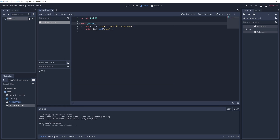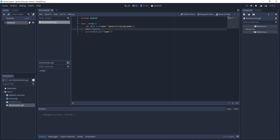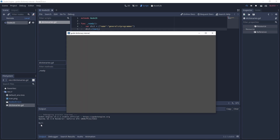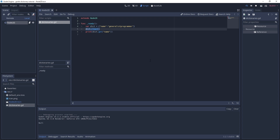Another thing we can do is clear a dictionary using `dict.clear()`. After clearing, accessing the name key gives back a null value. We'll get rid of the clear because we don't want to actually clear our dictionary.